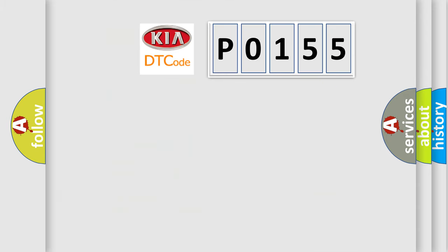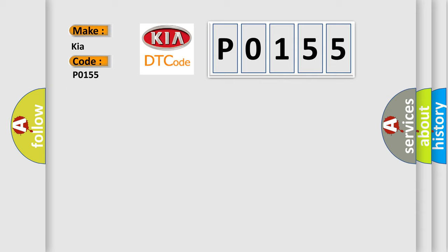So, what does the diagnostic trouble code P0155 interpret specifically for KIA car manufacturers? The basic definition is Program ROM checksum error.